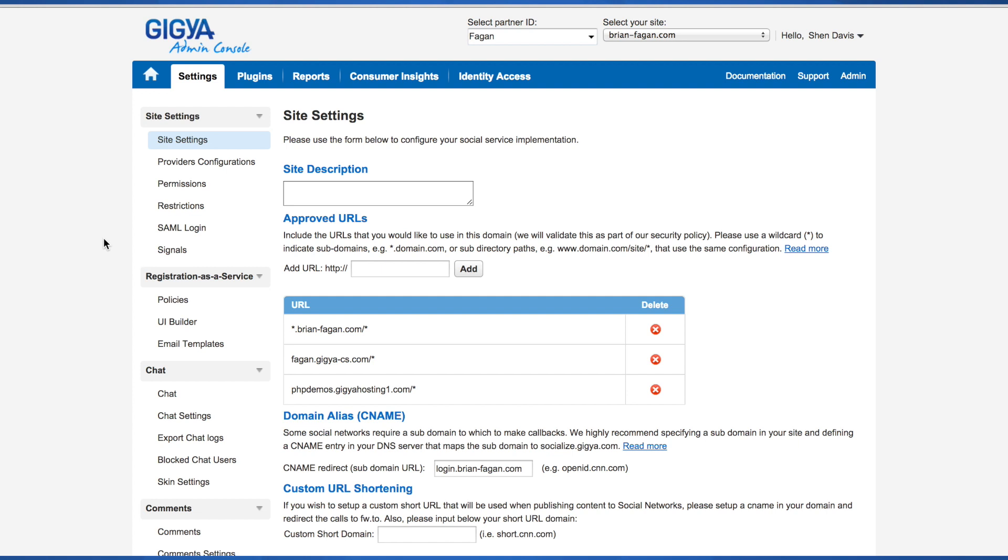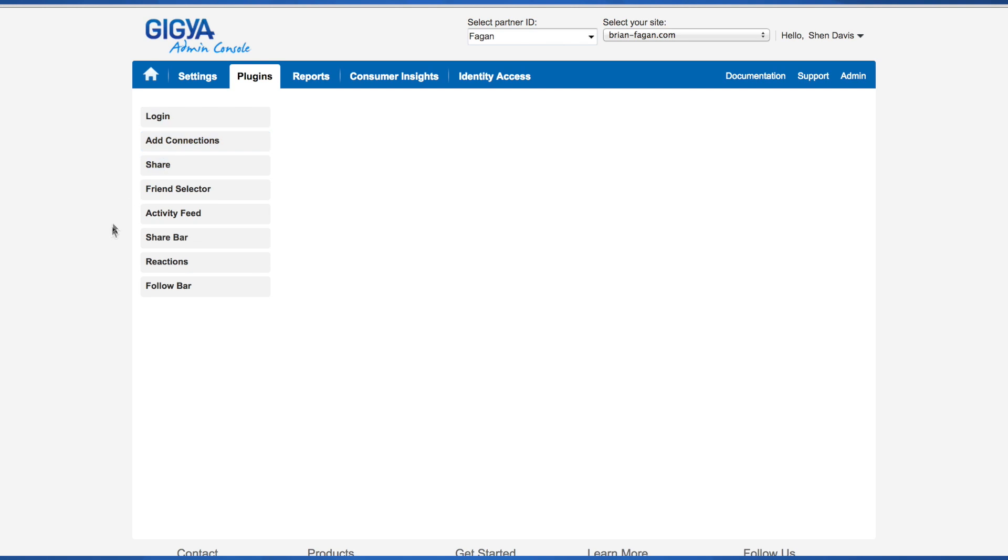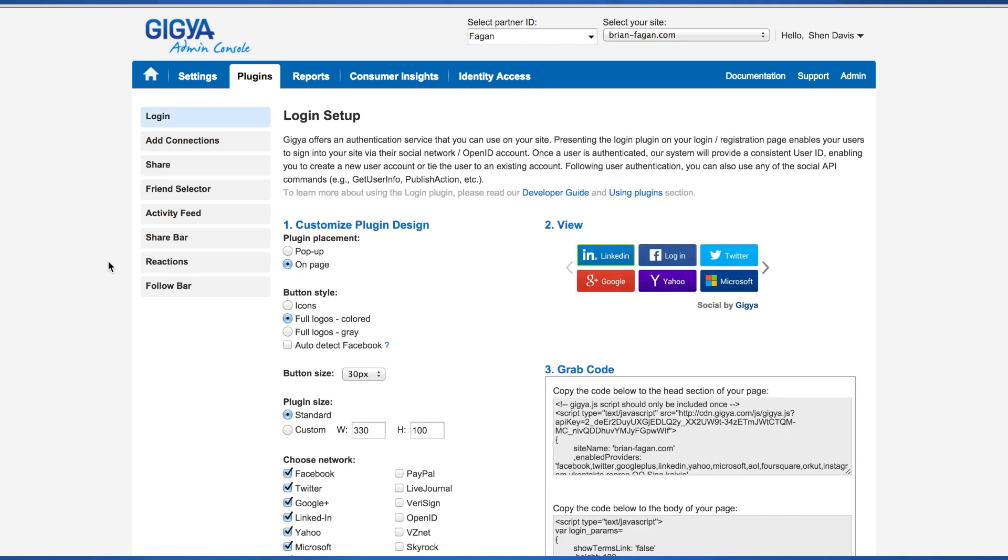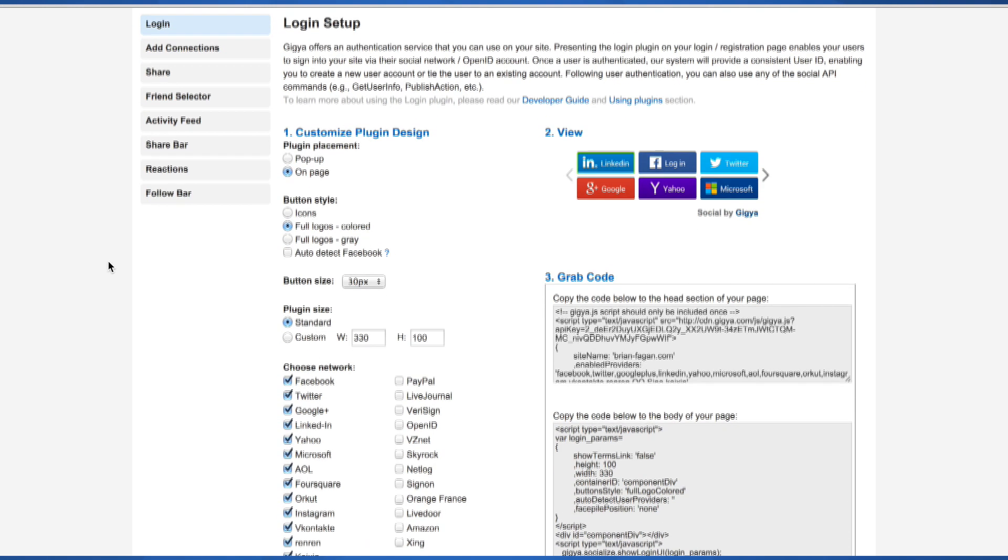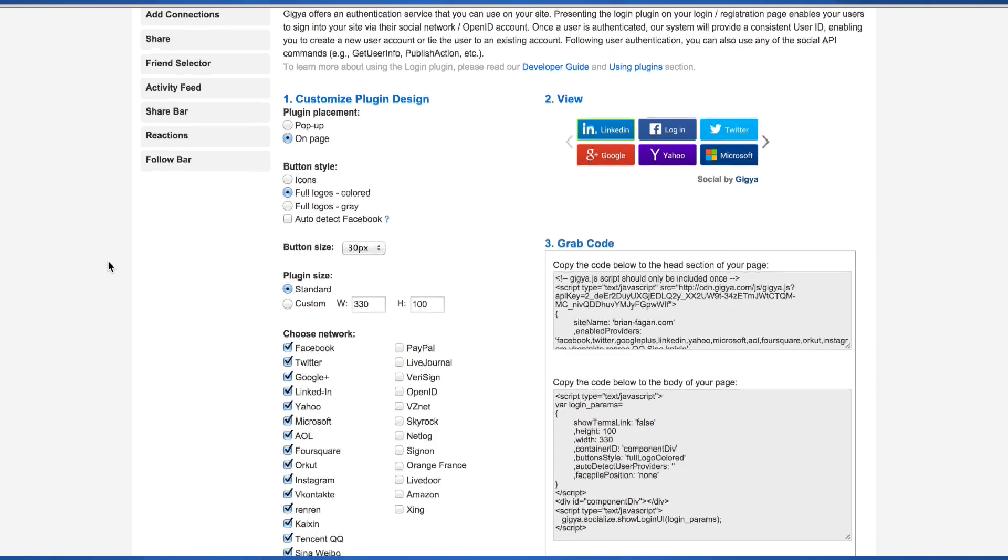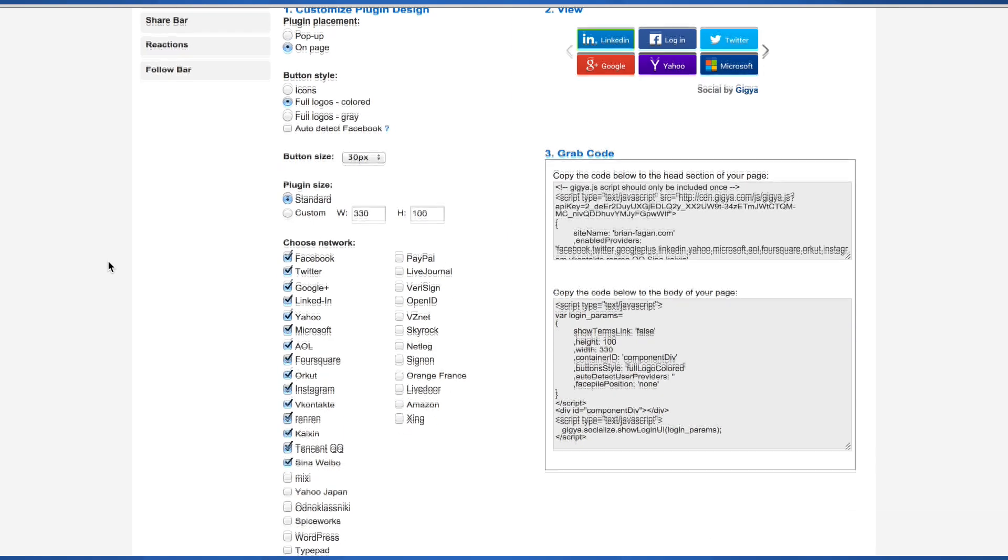The next tab is plugins. This section allows you to configure Gigya plugins and generate code that needs to be embedded in your site code. For more detailed information, please see the developer's guide.